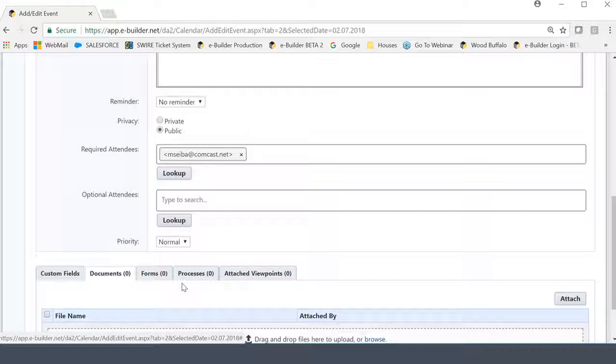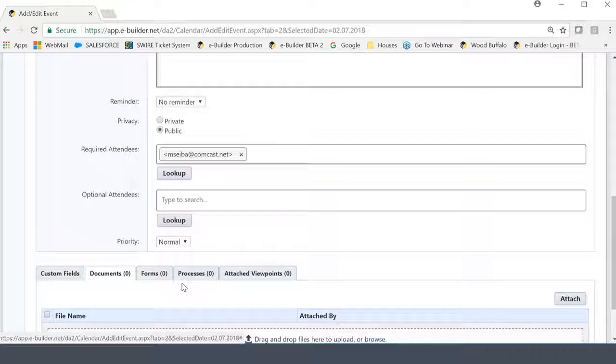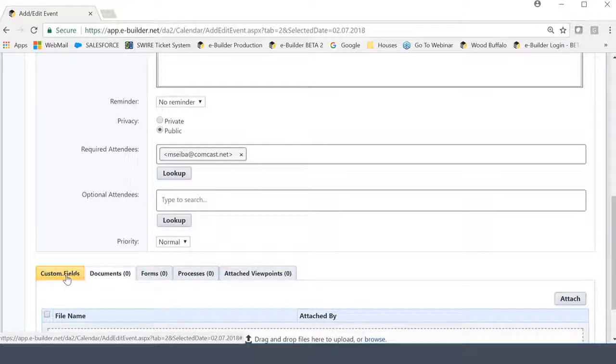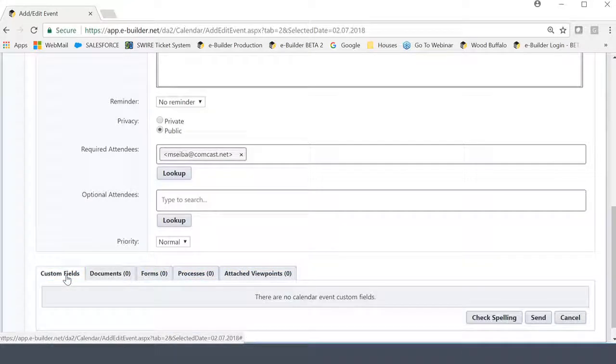The next two tabs have to do with both of our workflow management modules. And if there's any kind of an instance like an RFI or a change order approval process or anything like that that we typically have in eBuilder, you can attach that as well as referential documentation. And then the attach viewpoints are related to our BIM feature. So if you're currently not using business information modeling, it's kind of an irrelevant tab to our review. But if let's say you want to attach a viewpoint from your BIM model and relate it to the topic of discussion at this meeting, you can.